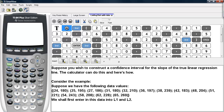Suppose you wish to construct a confidence interval for the slope of the true linear regression line. The calculator can do this, and here's how. Consider the following example. Suppose we have the following data values, and we will first enter these data values into L1 and L2.